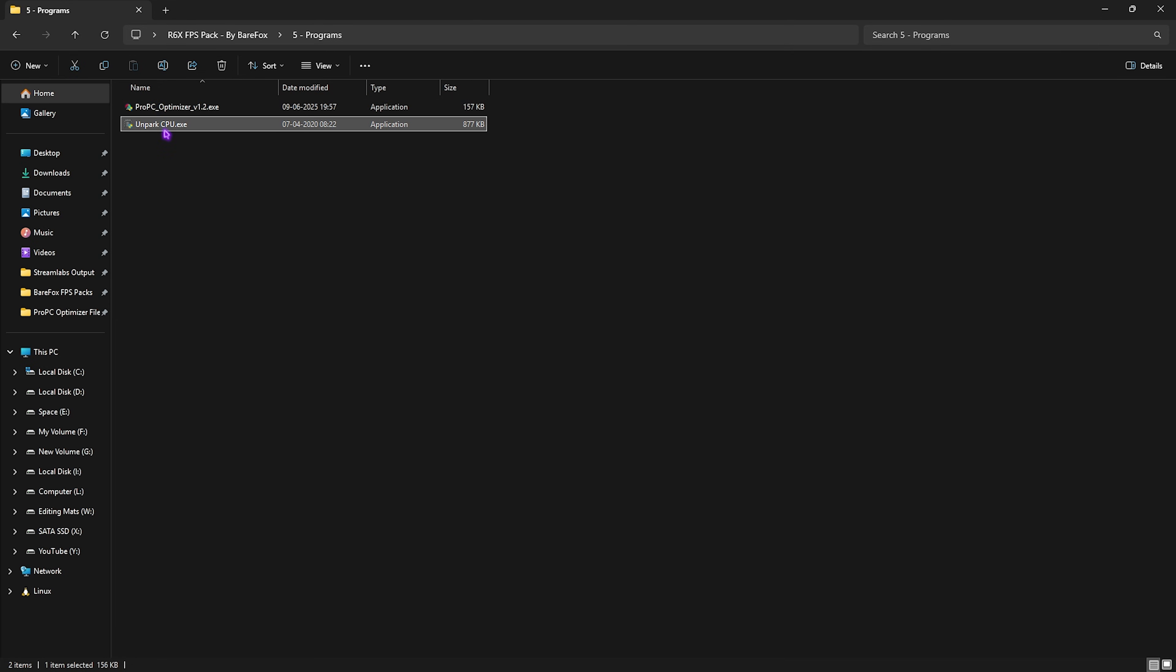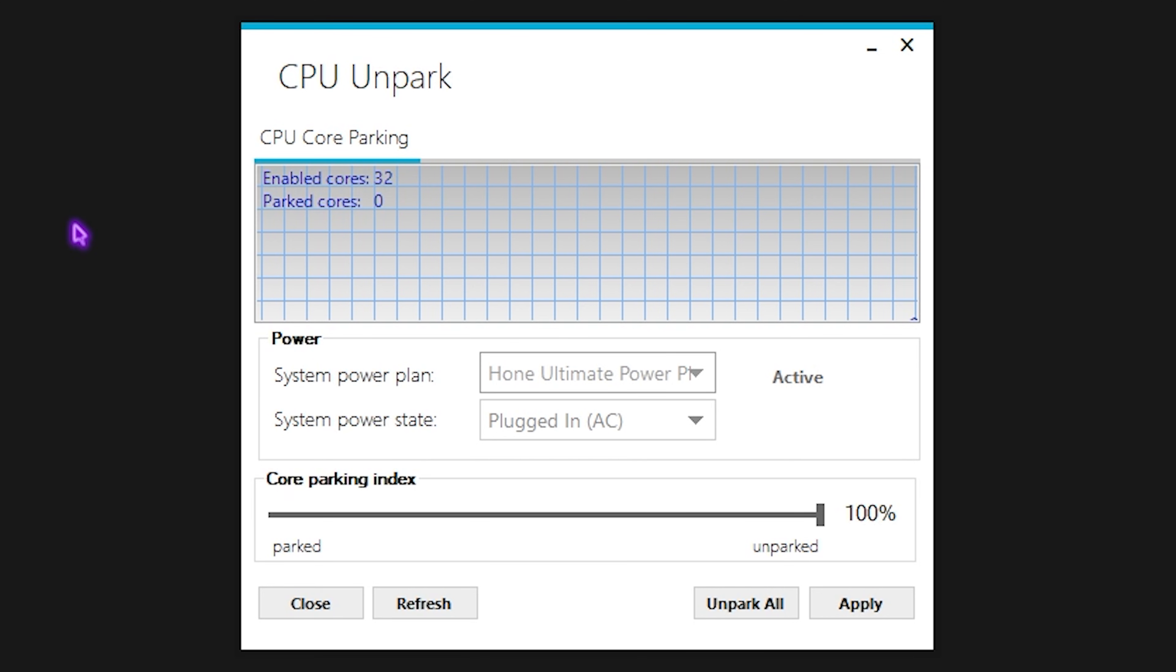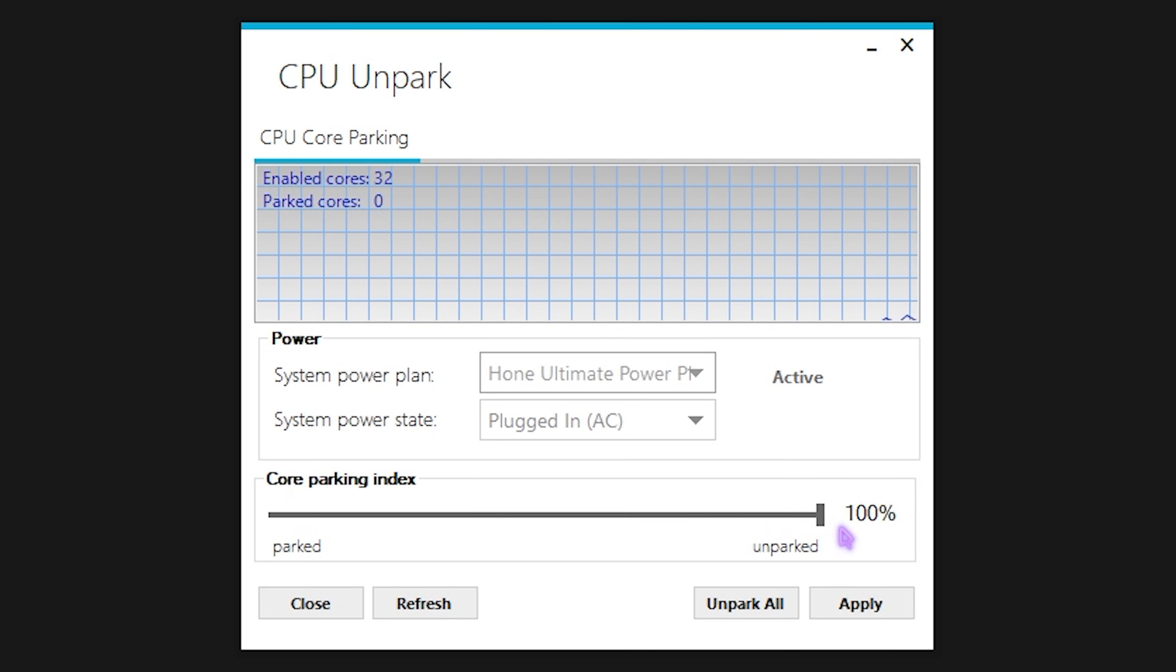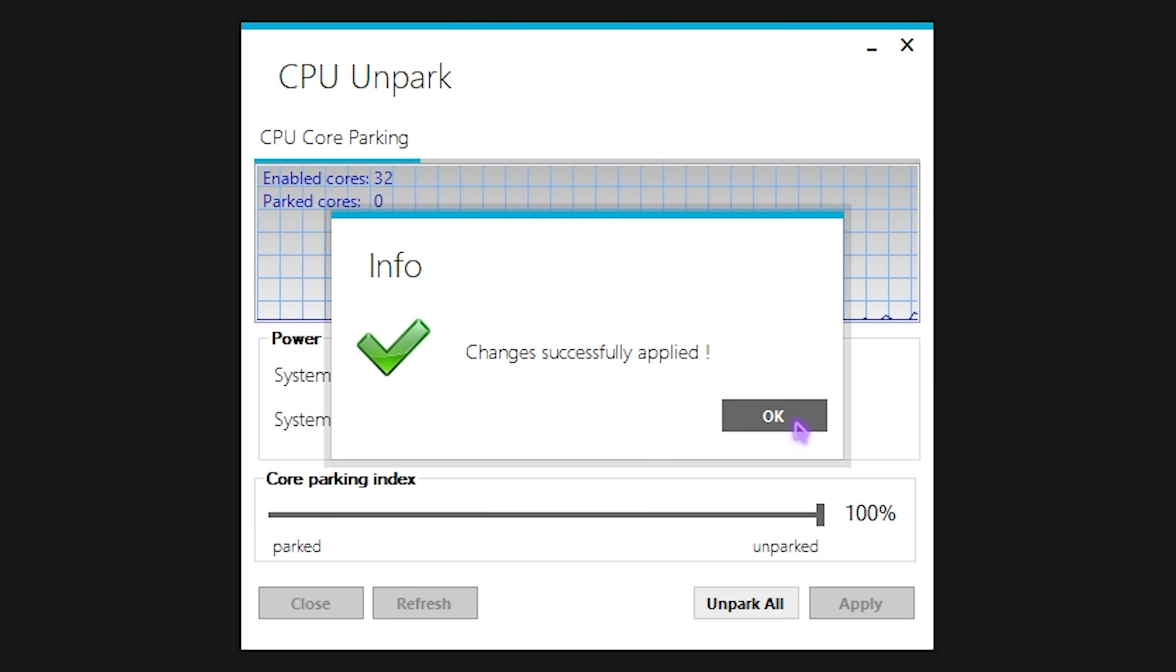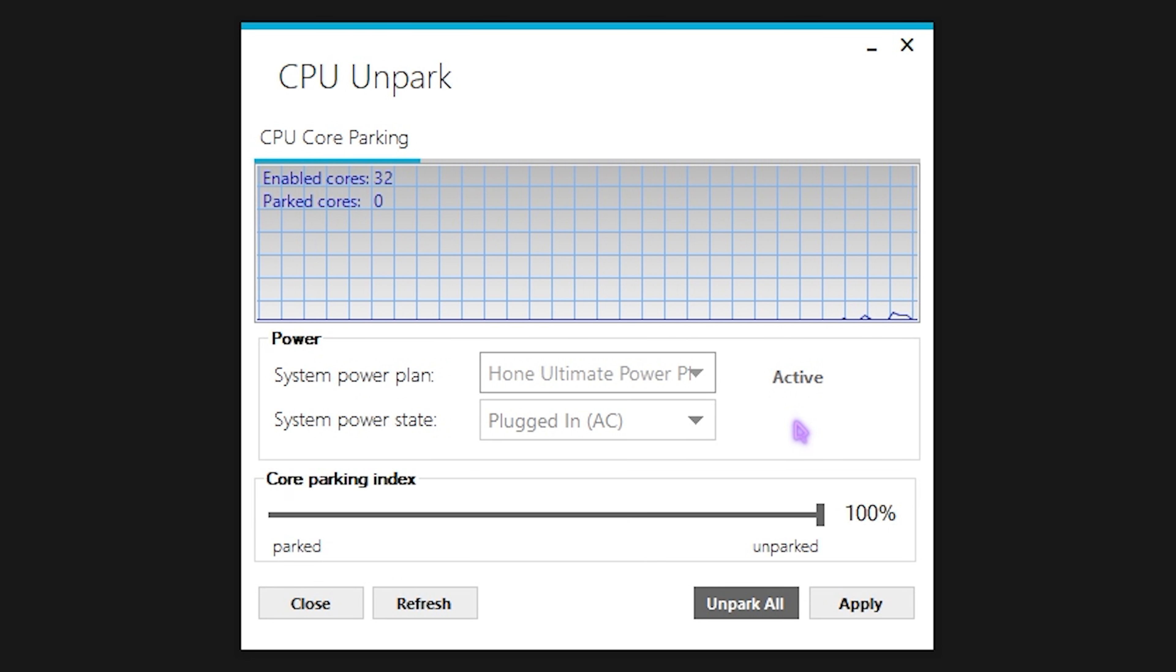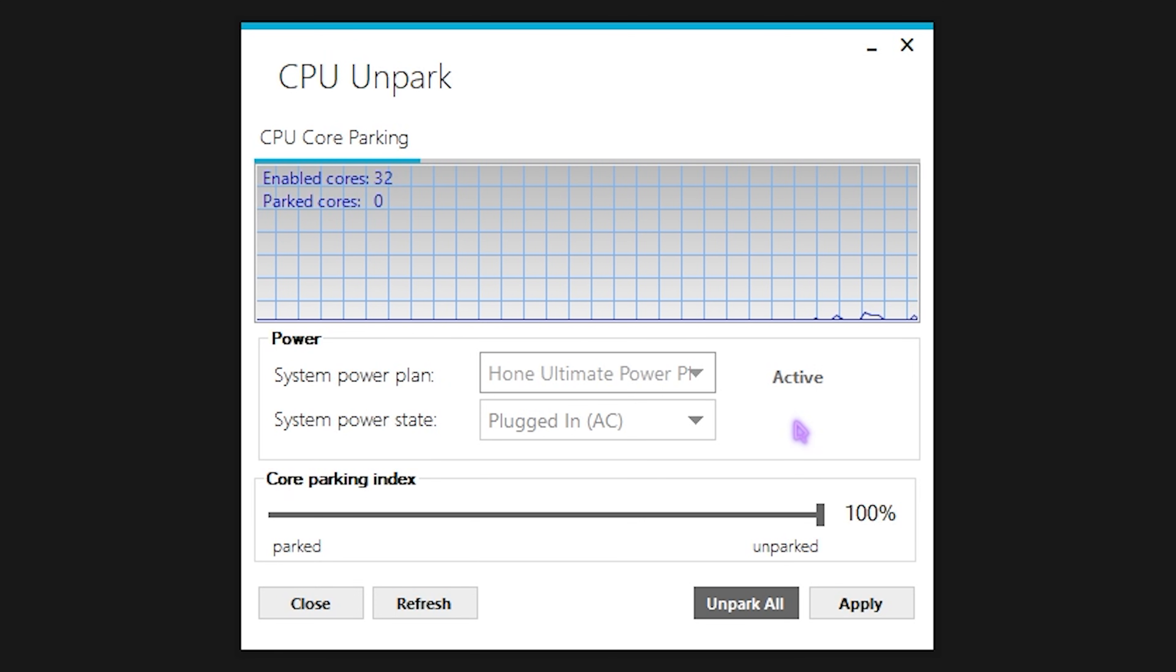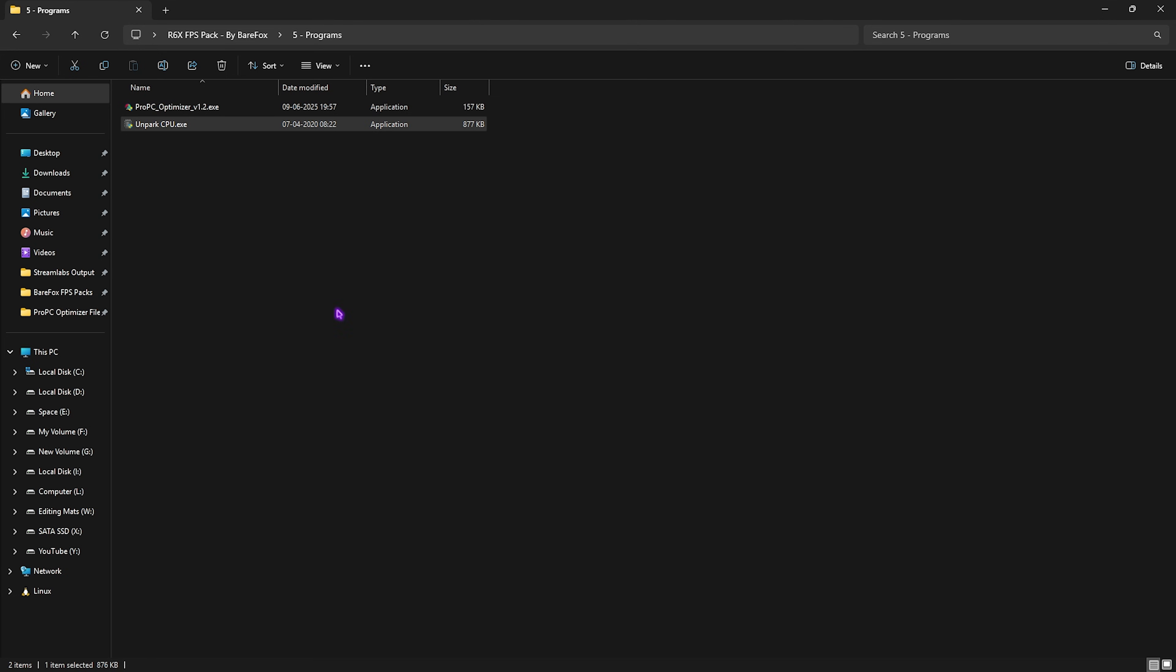Once that is done, head over to the second software, that is Unpark CPU. Right-click on that and run it as Administrator. This simple software will help you disable core parking on your PC. Simply slide this Core Parking Index all the way up to 100% and then click on Apply. This will ensure that all of your cores are in use and none of them are parked or put in sleep mode, ensuring that you are getting the maximum performance right off your PC.